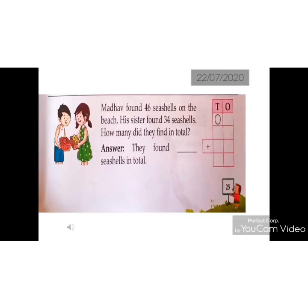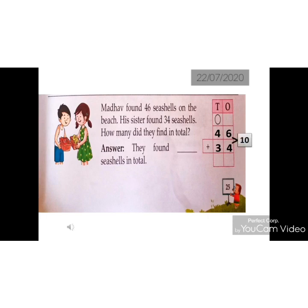In the given question, 4 boxes are given. Leave the first box for carryover. Write down 46 in the second box. 46 is 4 tenths and 6 ones. Below 46, write down 34. 34 is 3 tenths and 4 ones. Now, at the ones place, numbers are 6 plus 4, which is equal to 10. 10 is 1 ten and 0 ones. Carry forward 1 and write down 0 under ones place. Now, at the tenths place, 1 plus 4, which is equal to 5, plus 3, which is equal to 8.